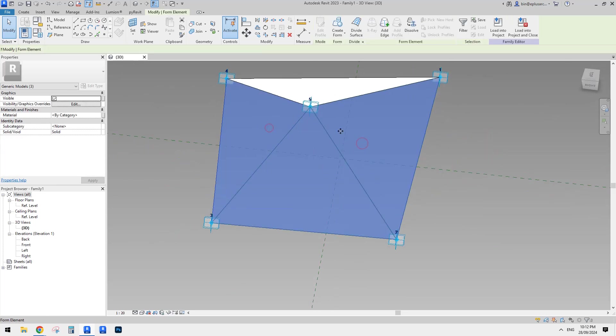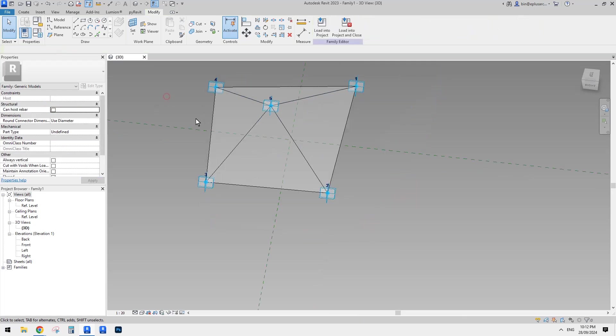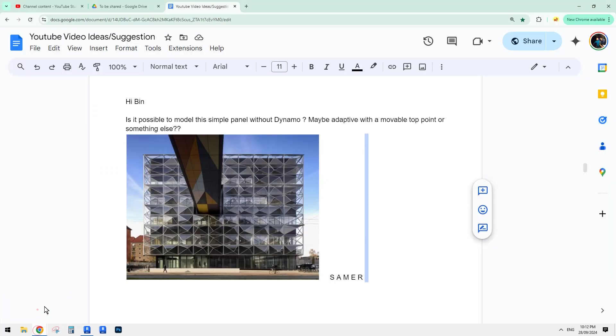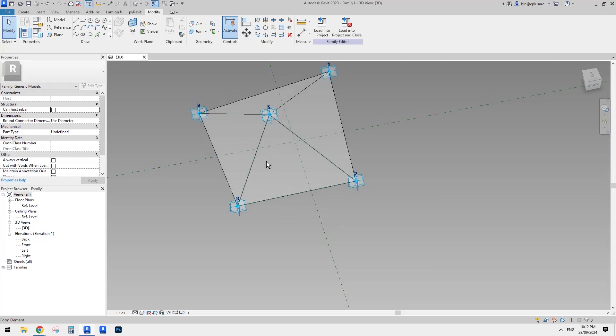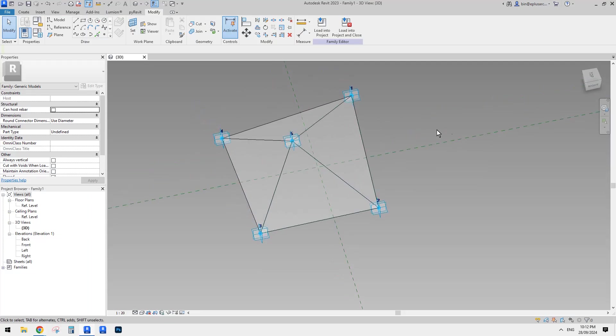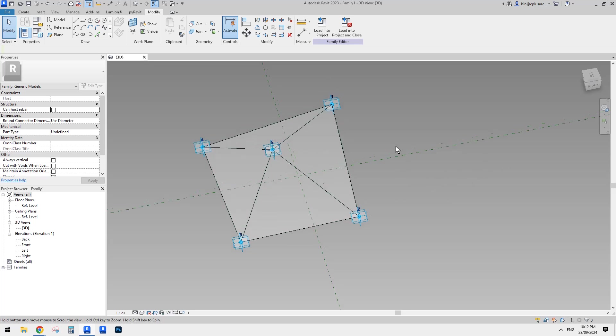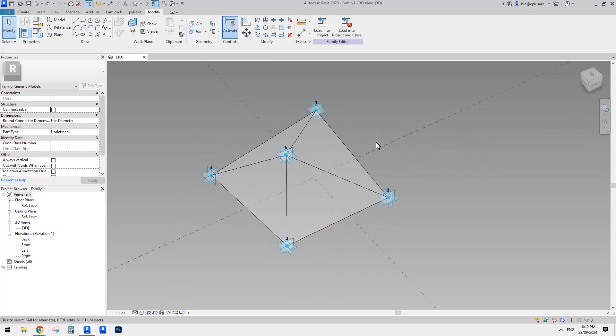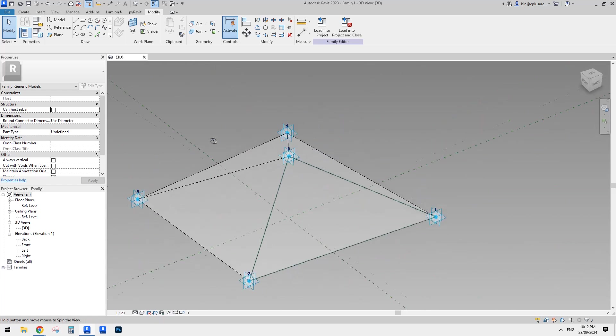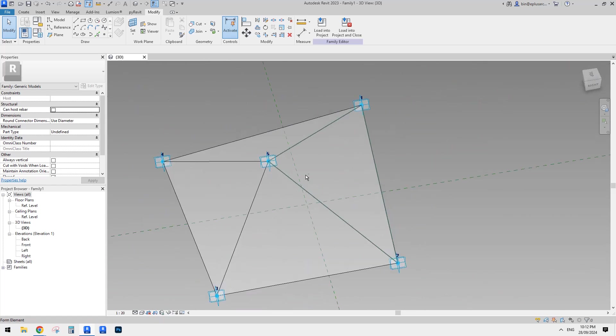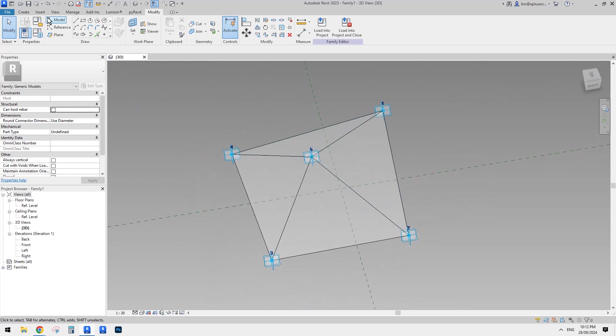And then, of course we can, so maybe just top a glass. And I'm not going to model the frames. You can model the frames. It's very simple, right? So just I would recommend just create another adaptive family with two point, create a frame and place them here. So it's easier.